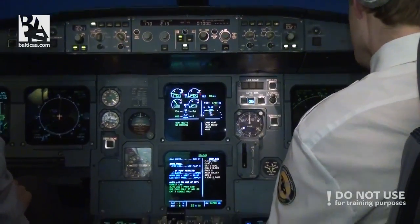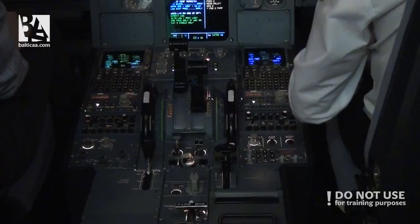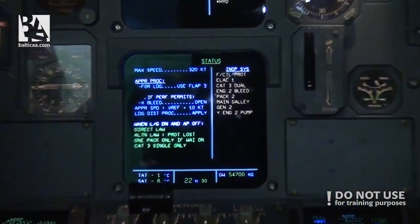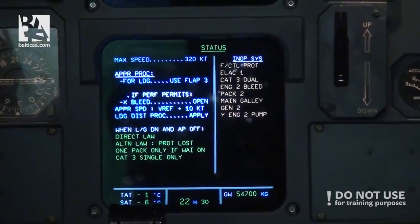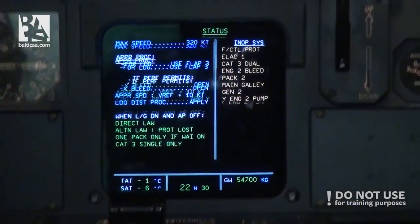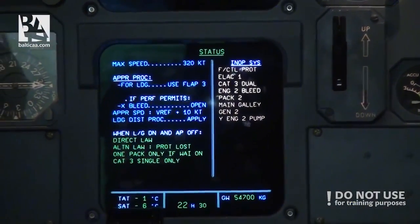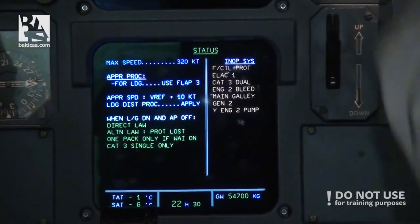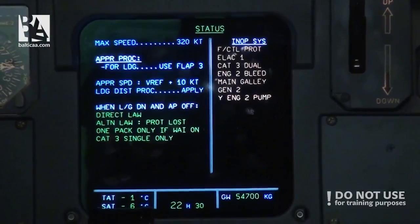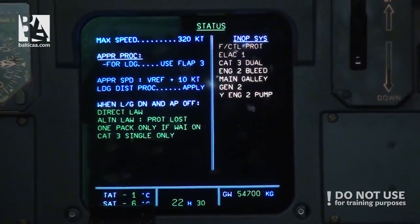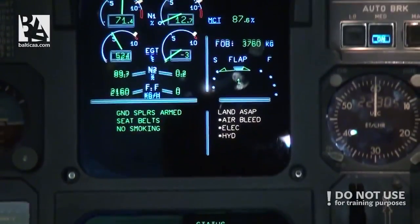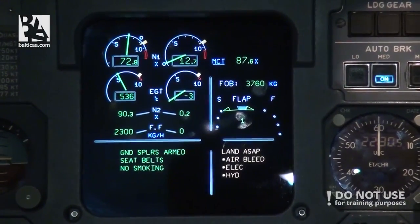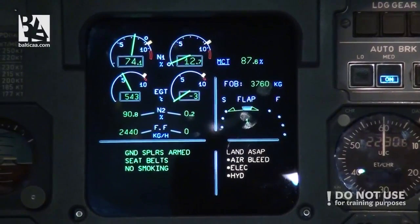Same status: approach flaps three, crossbleed if possible open. So open. Pro speed V-ref plus 10, landing distance procedure apply, and direct law — alternative flight protection lost one. Pack only if engine anti-ice is on, so not applicable.